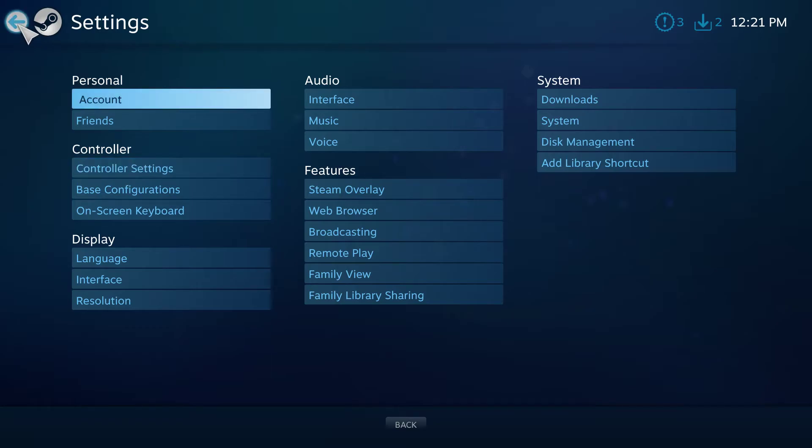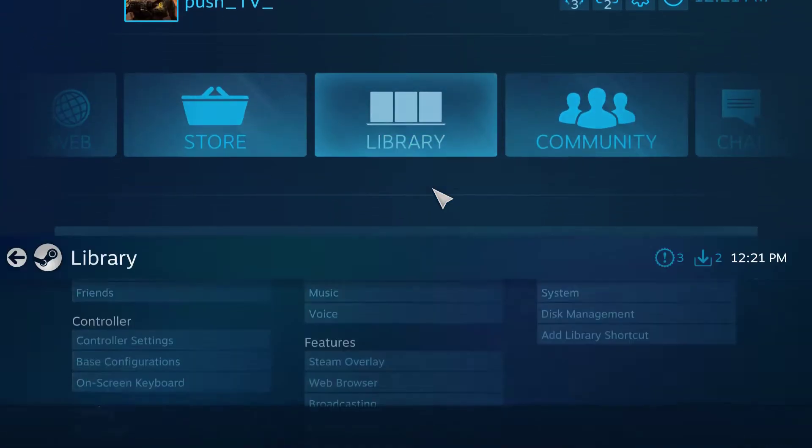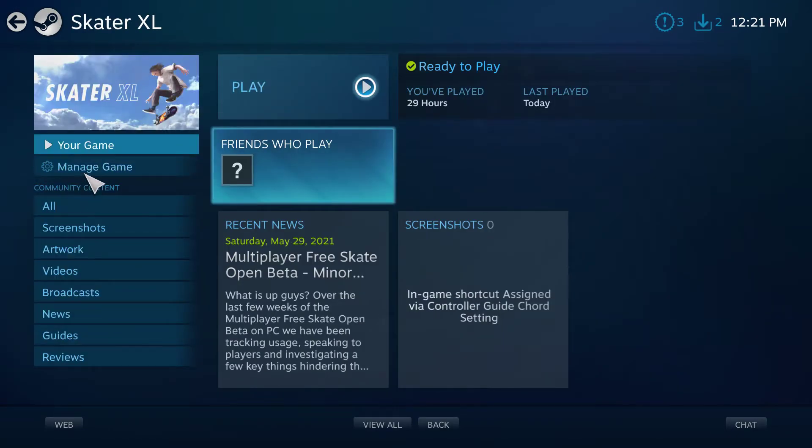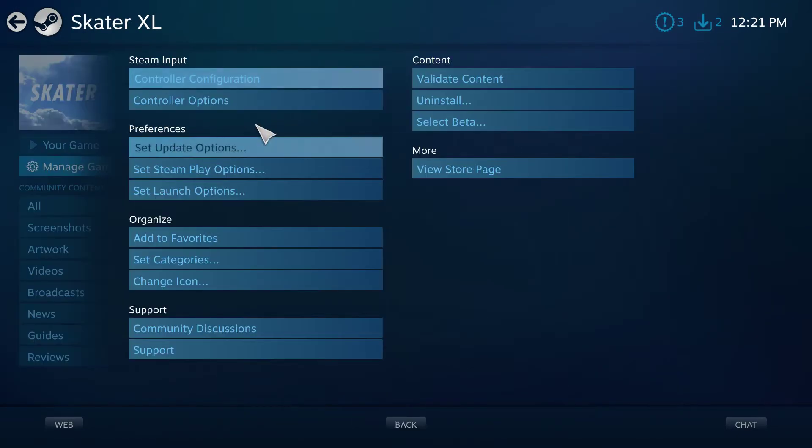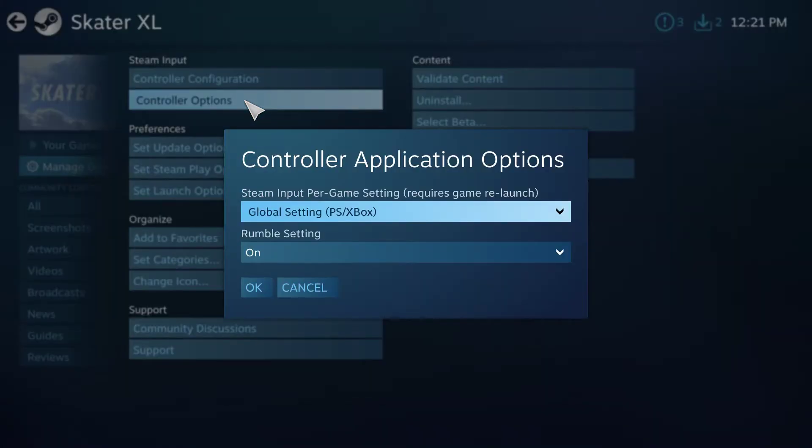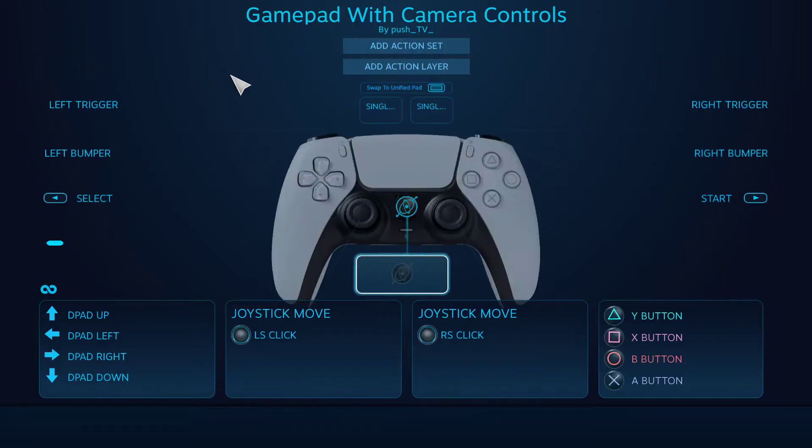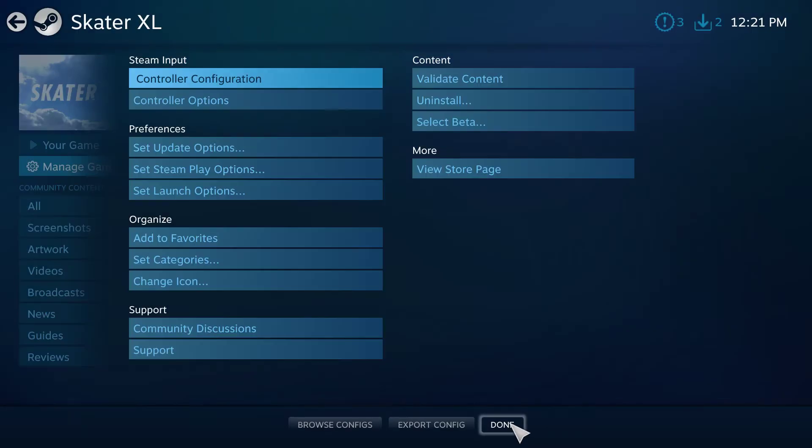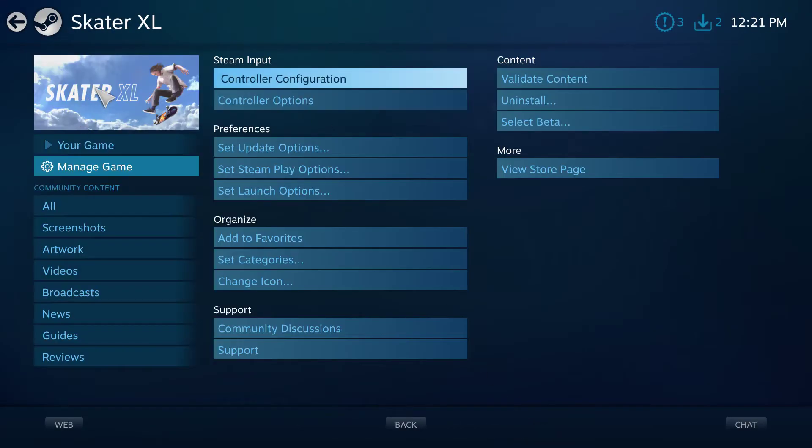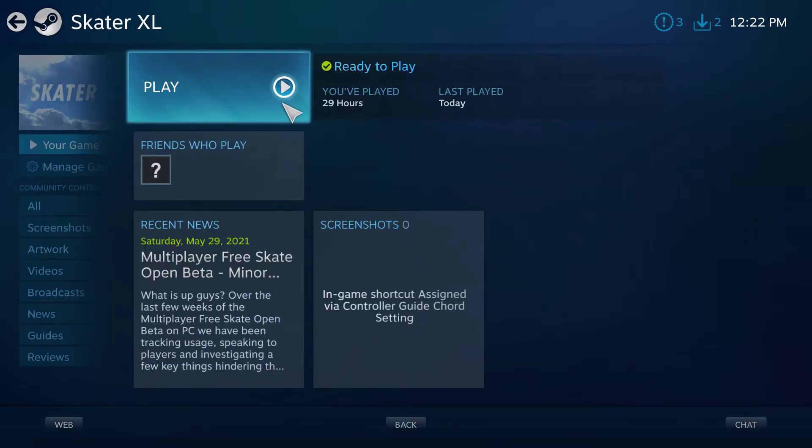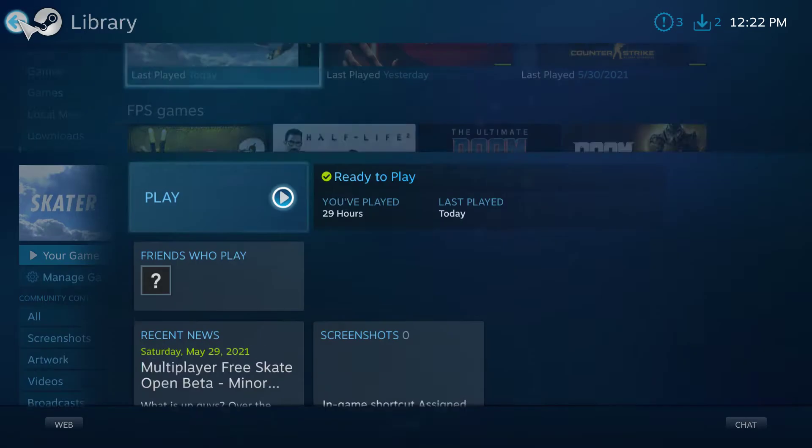Then you want to go to Skater XL, Manage Game. This you can have set to Global, so it recognizes your controller, whether it's Xbox or PlayStation. Do your thing, and then just start the game, and you should be good. It'll recognize your controller.